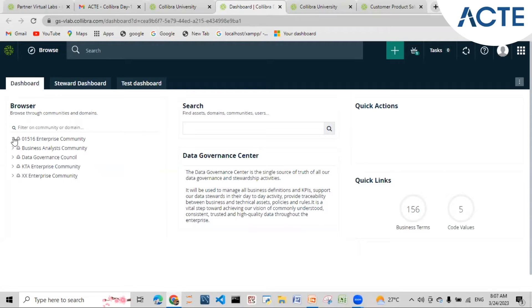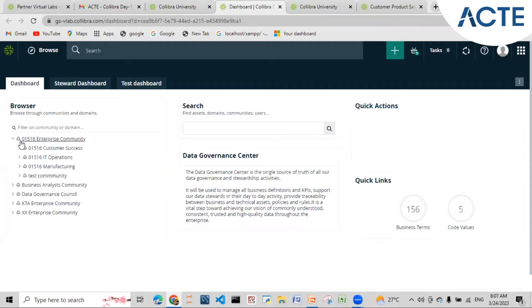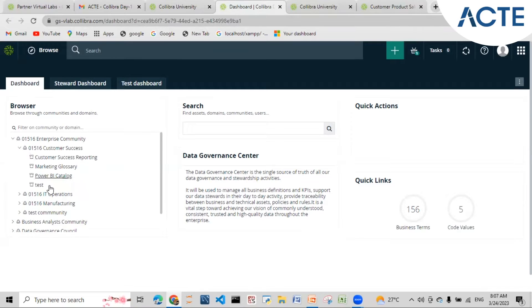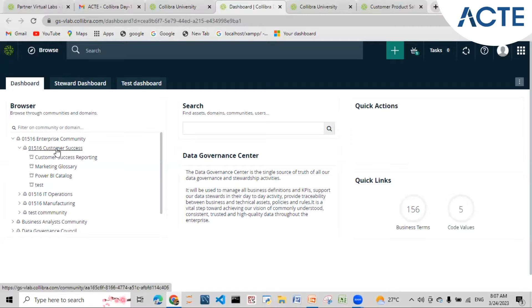Coming to community in Collibra - it is a logical grouping of data assets and data elements that we have in Collibra. If I open this community, we have multiple domains and sub-communities. In real time, if an organization has multiple countries, I want to group all the data related to India in a common domain, and inside India there will be HR, sales, and reporting domains.